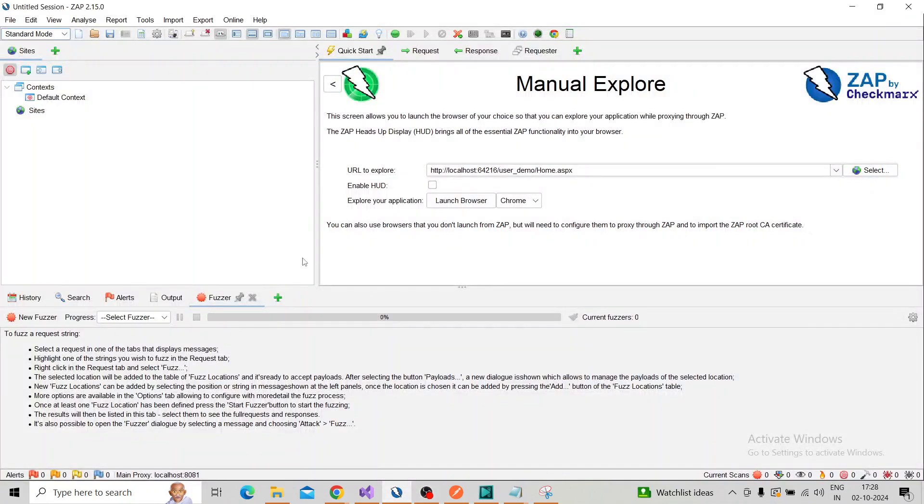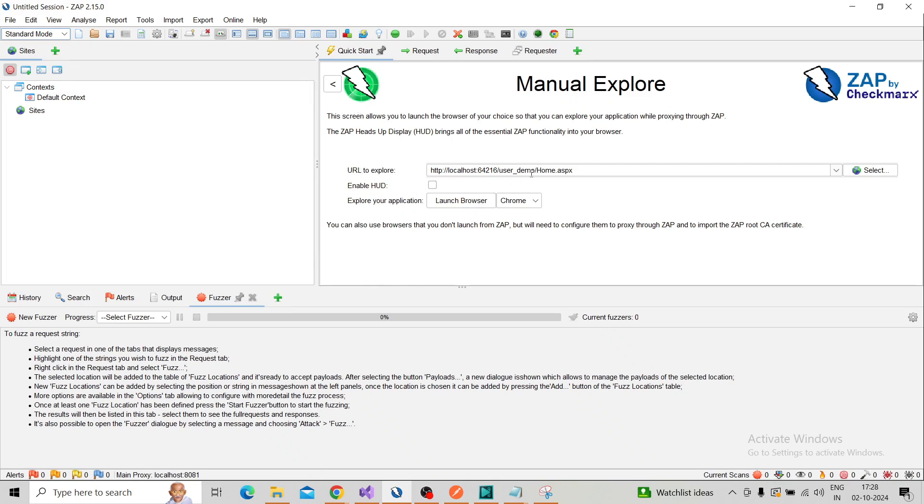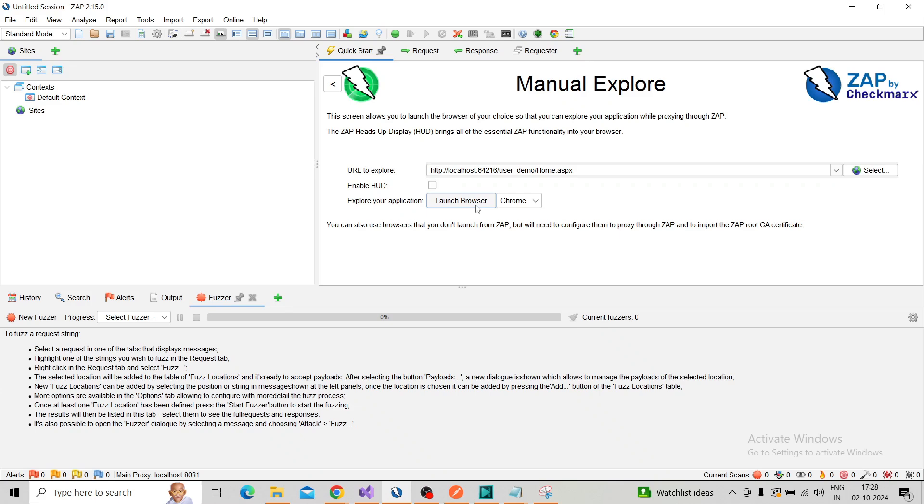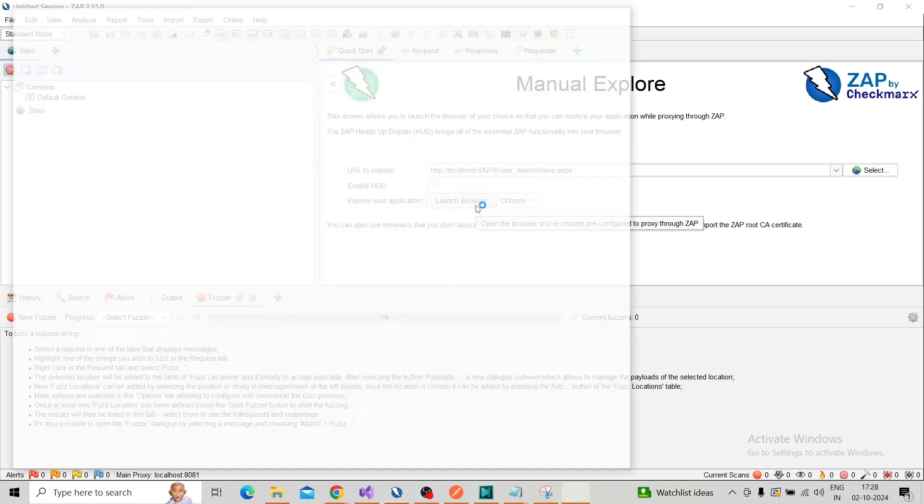Hi friends, today we're going to discuss how to perform brute force login using OWASP ZAP. Start by taking the manual explore tab, enter the target URL, and launch the browser to capture the login action.